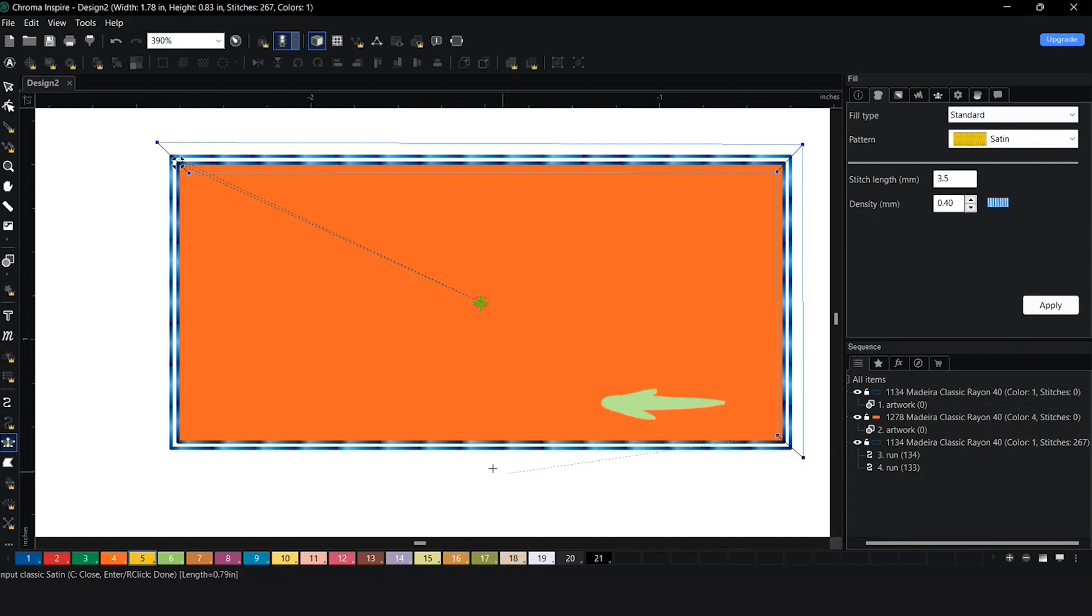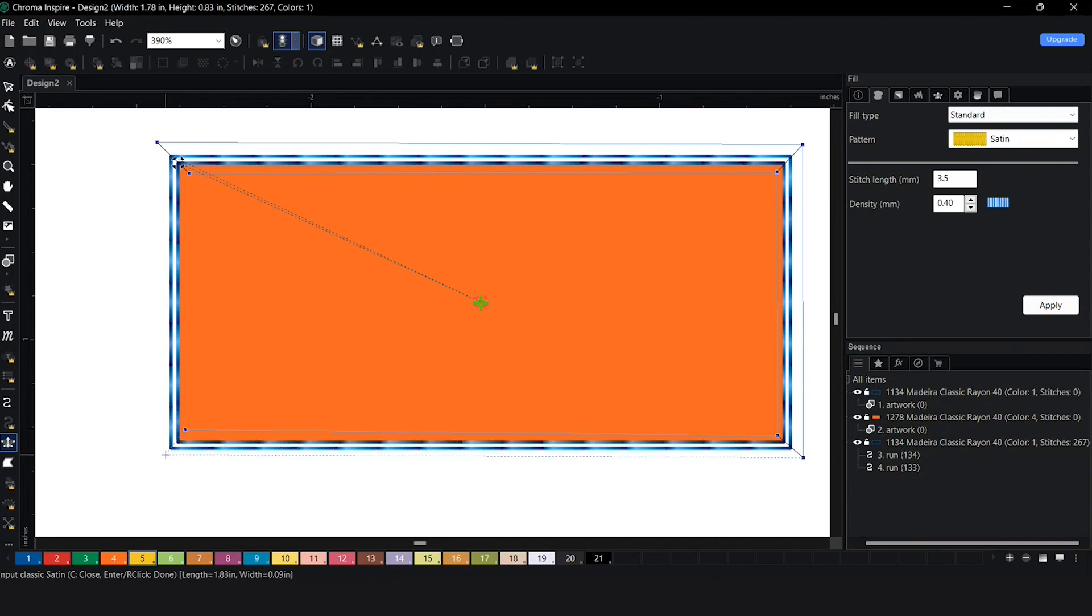So now I have six points. I'm going to come back to this and select this point here. Then I'm going to come out and select this point here.